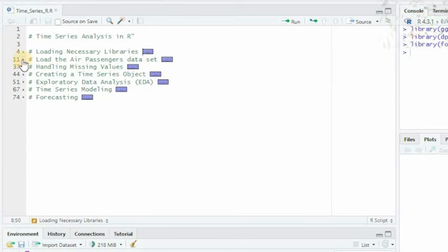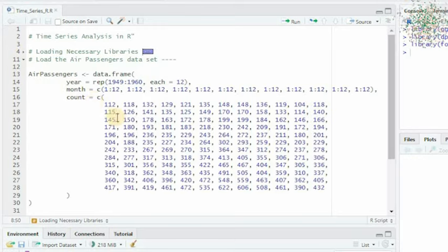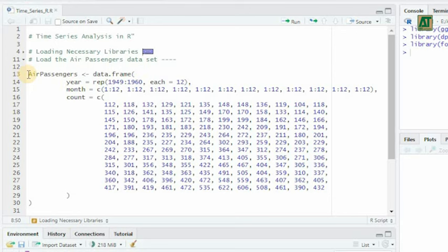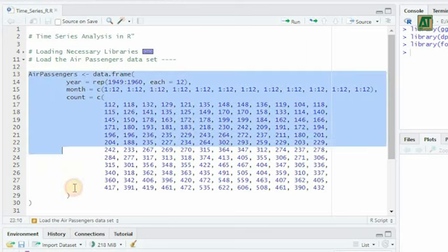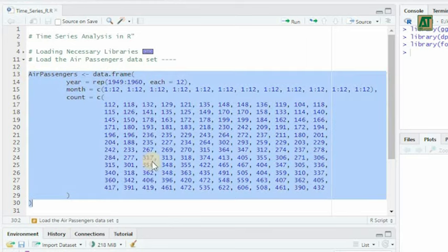Now let's take a closer look at the data we'll be working with. This dataset, called AirPassengers, contains valuable information about monthly air passenger counts over several years. It's significant because it helps us understand historical trends and patterns in air travel.